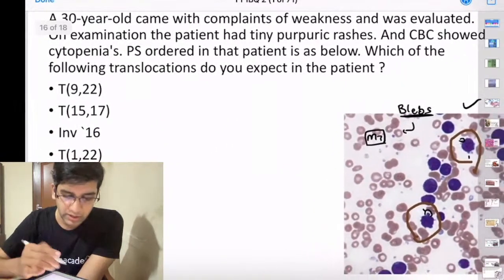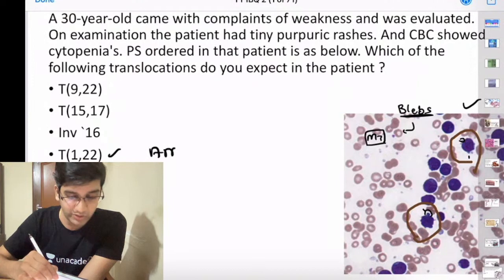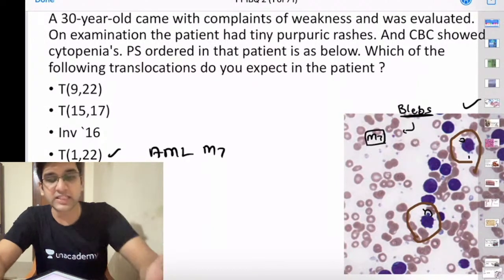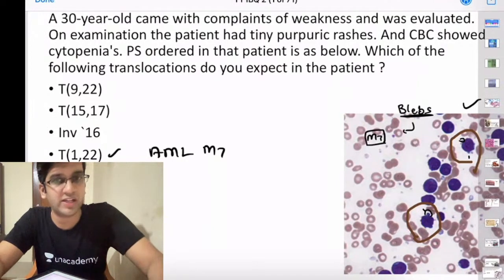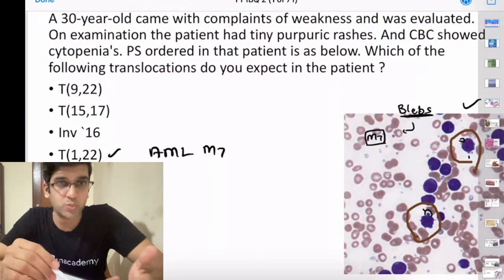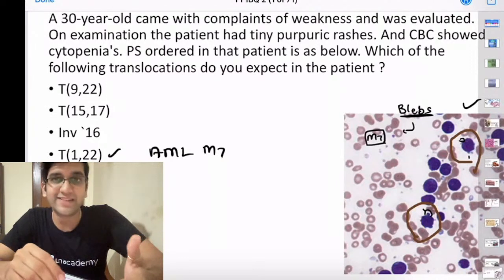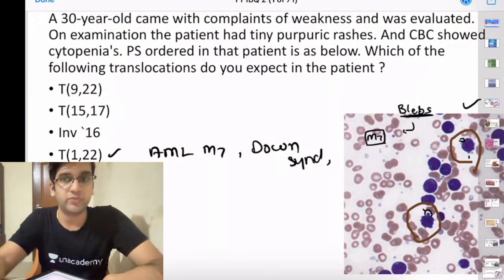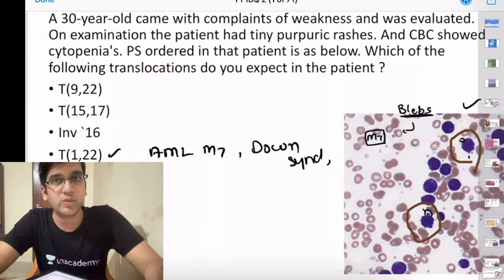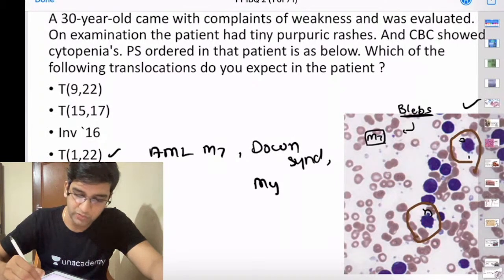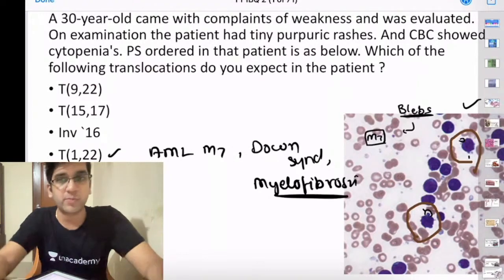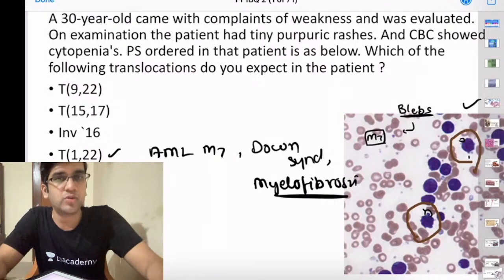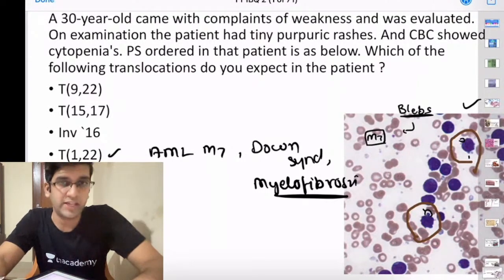Key points for AML M7: translocation 1;22 is the commonest translocation. It's related to Down syndrome. There is also a high incidence of myelofibrosis in AML M7. To recap other translocations: 9;22 is the Philadelphia chromosome seen in CML and also in ALL. 15;17 translocation is seen in APML — acute promyelocytic leukemia, AML M3. Inversion 16 is seen in AML M4 with eosinophilia.